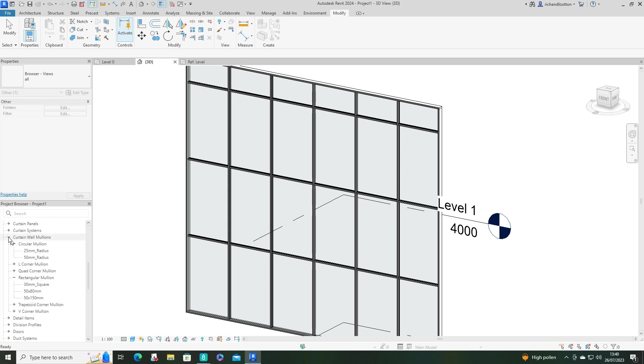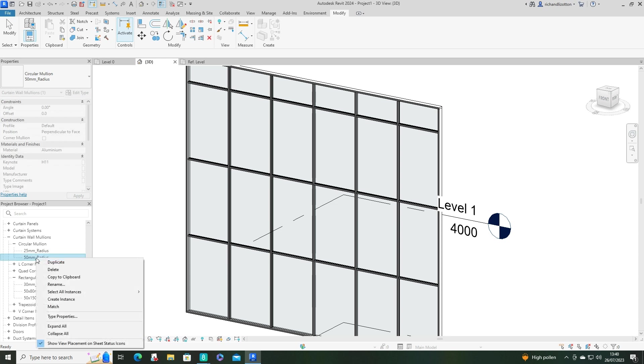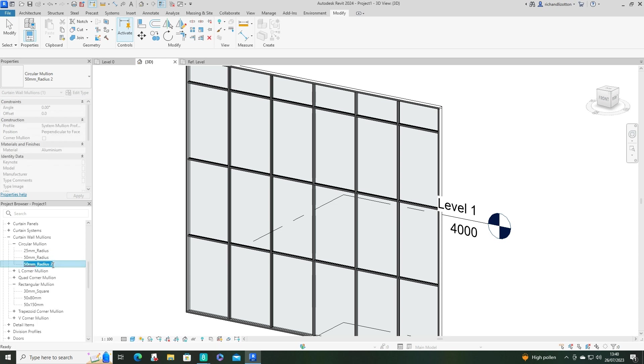...expand the curtain wall mullions. And I'm going to use one of these circular mullions as a basis and just duplicate that.